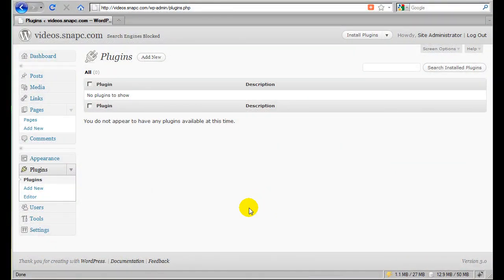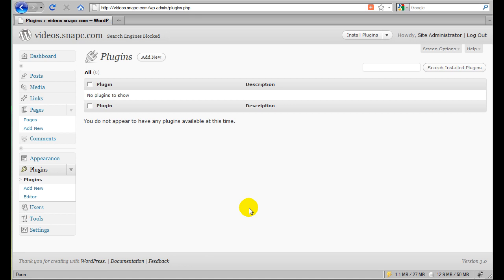Hi, my name is Jason Caldwell. I'm the lead developer for the S2 Member plugin for WordPress. This is just an introductory video that's going to cover the installation of S2 Member and getting it initially configured to work with your site.